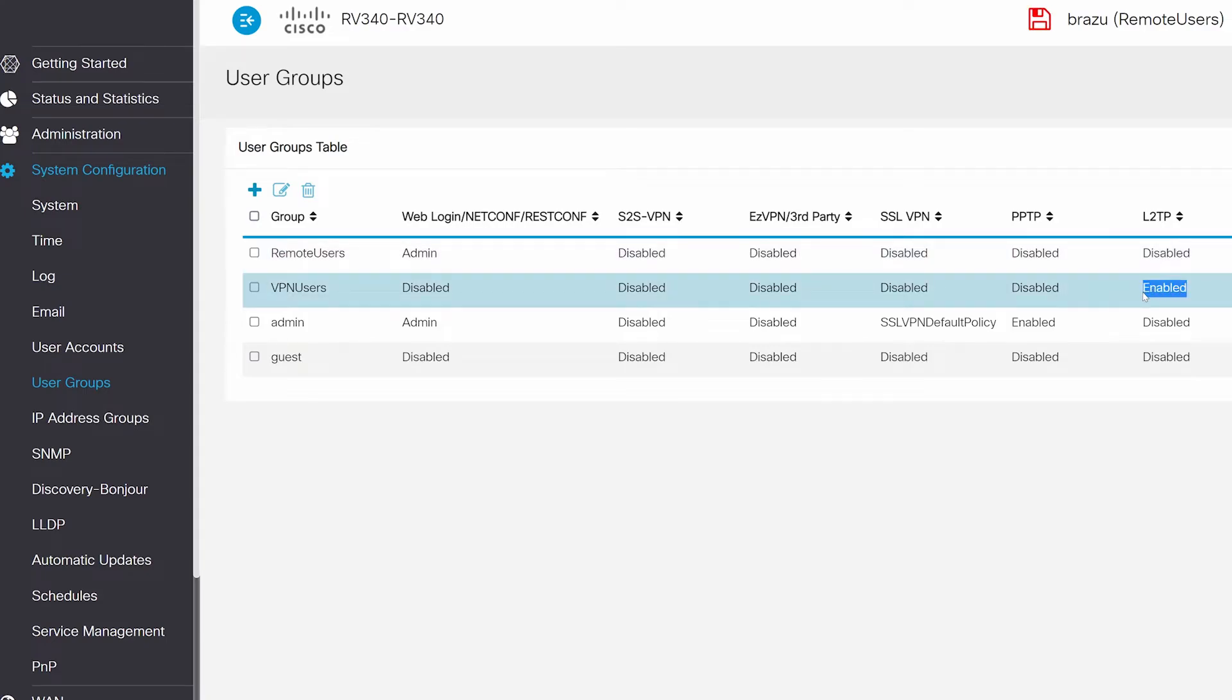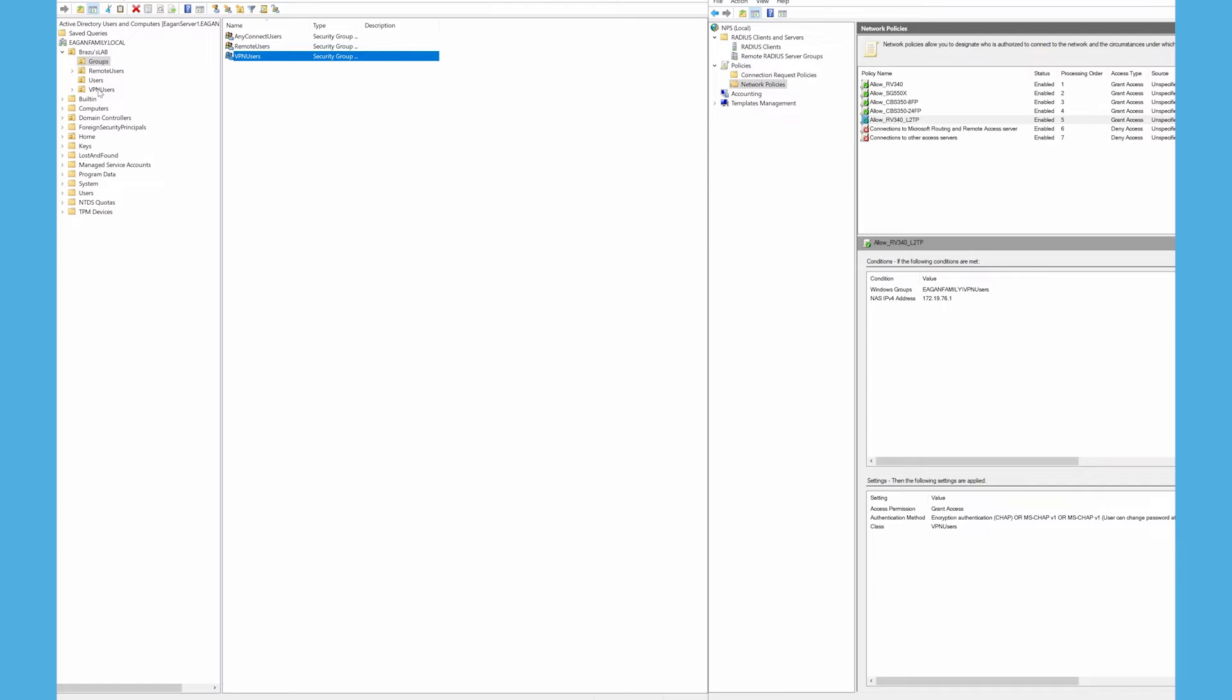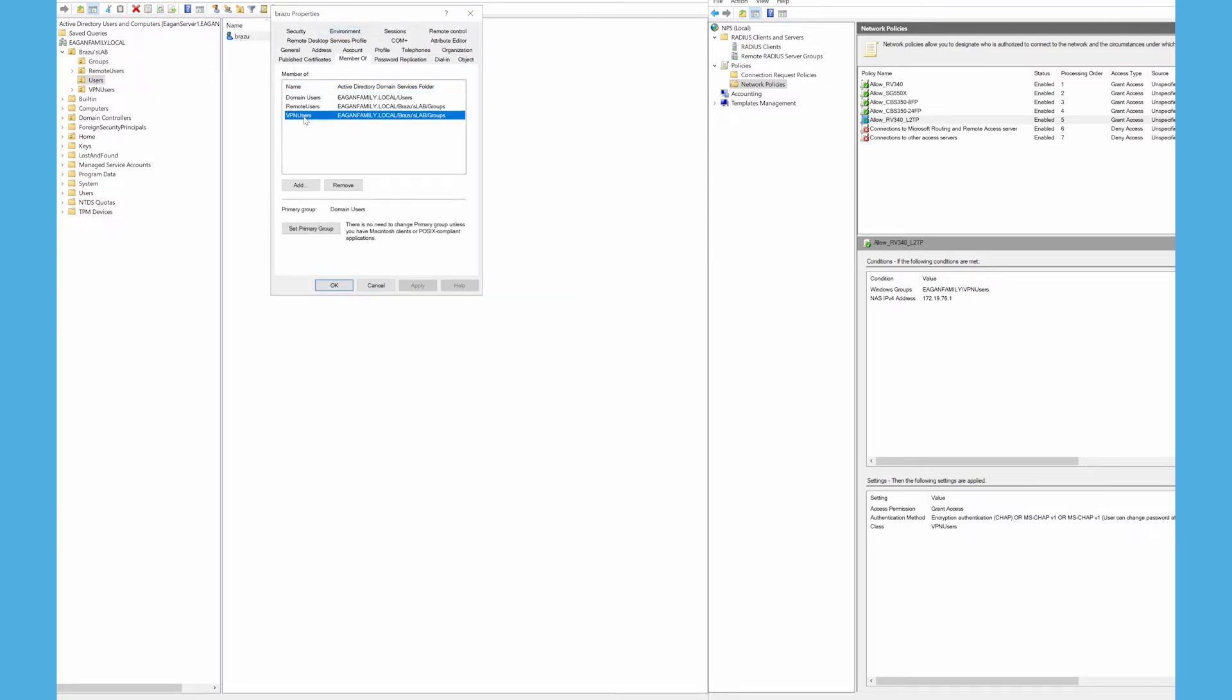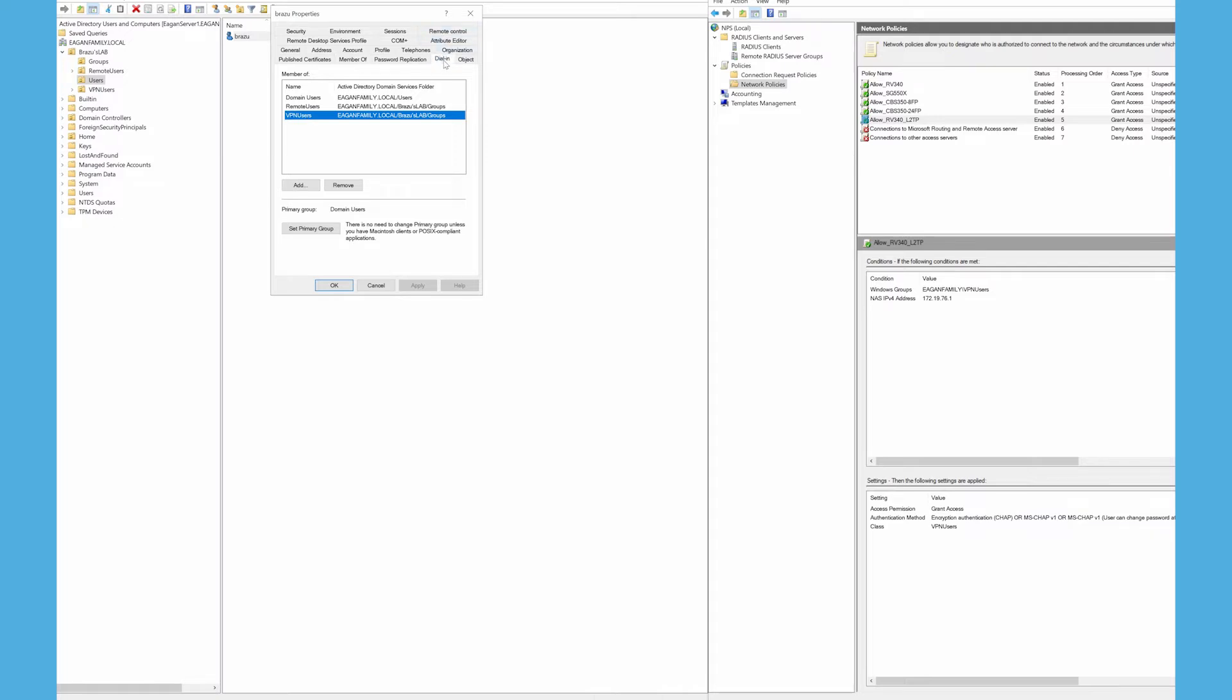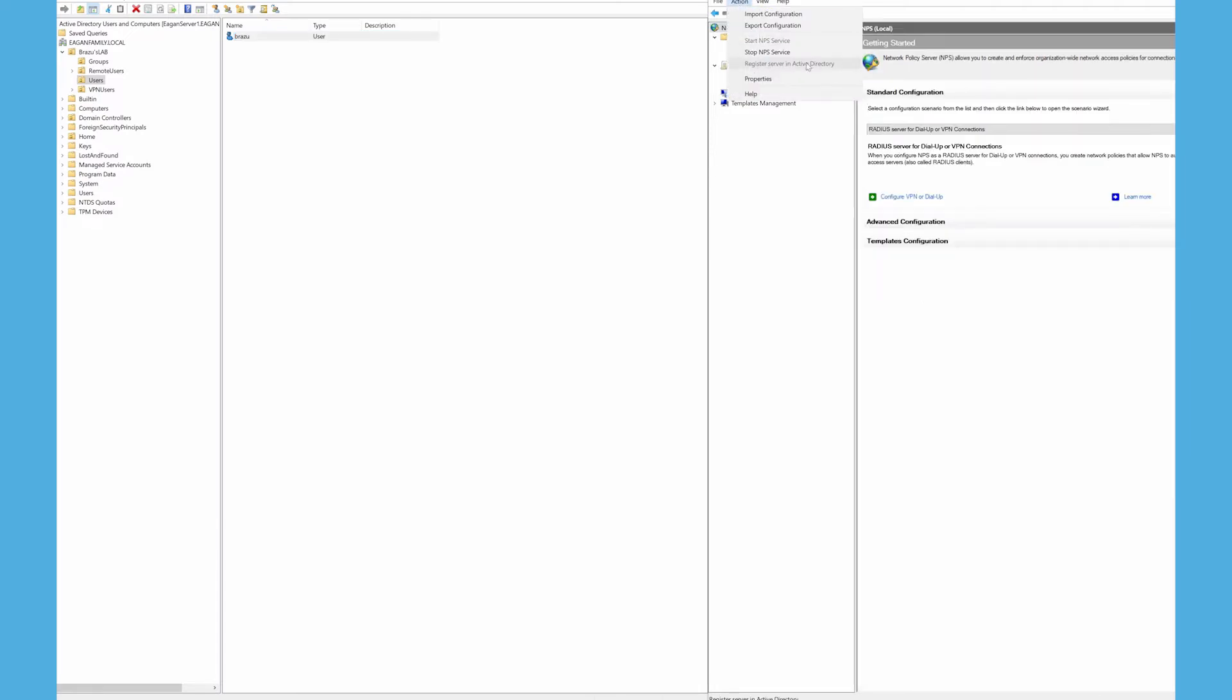Now let's talk about how the router is going to interact with the NPS server on Windows. I see the VPN Users group that I created. I'll enter a name for global and security. Under Users, I have one user and it's a member of the VPN Users group. Next, select Allow Access in the Dial-in tab. Now, I'll go over to my network policy server. Make sure that I have registered my network policy server with my Active Directory so that it knows to authenticate using the users from Active Directory.